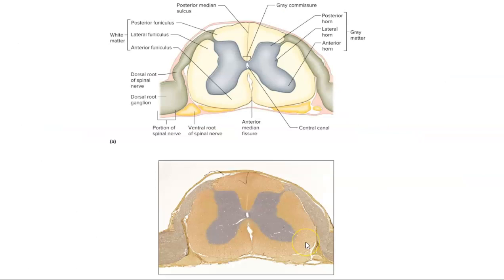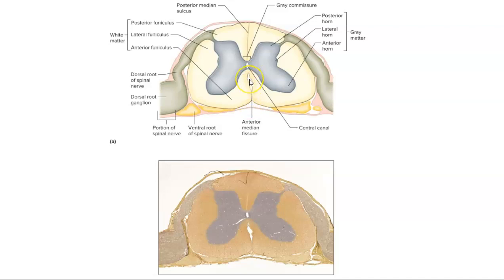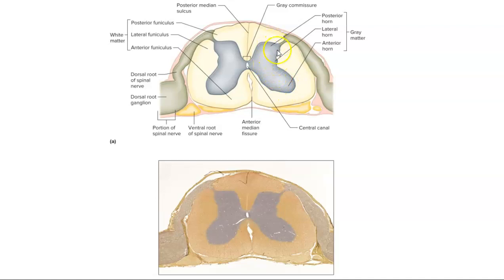So here's a cartoon alongside the actual slide. Here's the gray matter, and then the white matter is outside of that. To orient yourself, look for the anterior median fissure — opposite that is the posterior median sulcus. Notice the fissure is a little deeper and wider than the sulcus. In the gray matter, we have the anterior horn towards the front, the lateral horn, and then the posterior horn.